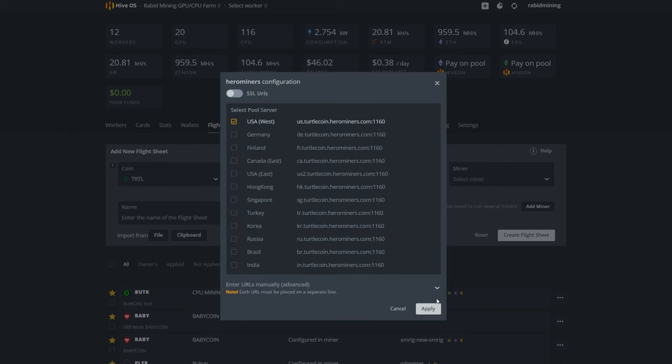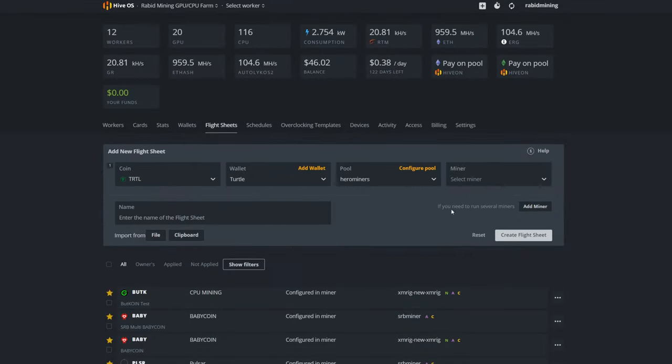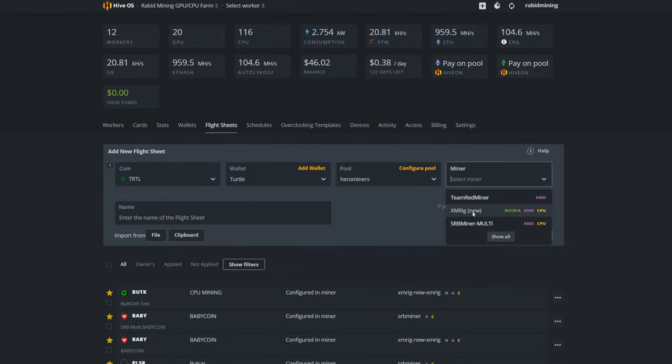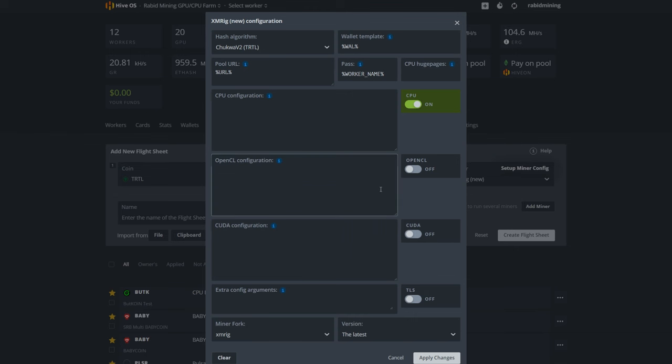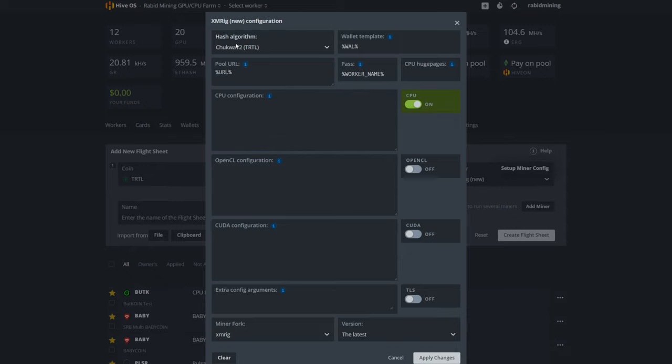Apply that, and then we're going to go in and use XMRig New. Now I always recommend XMRig if a CPU coin has—if it supports that algorithm, XMRig is usually the way to go. It's one of the best miners when it comes to your CPU.